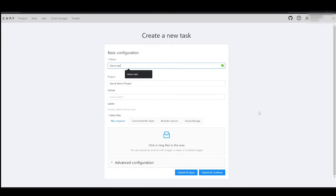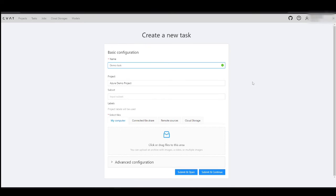Now, let's create a task and import images into this task from the Azure Cloud Storage.